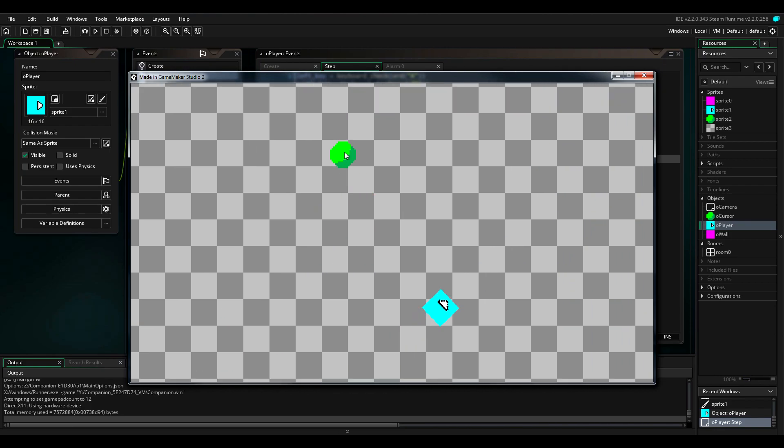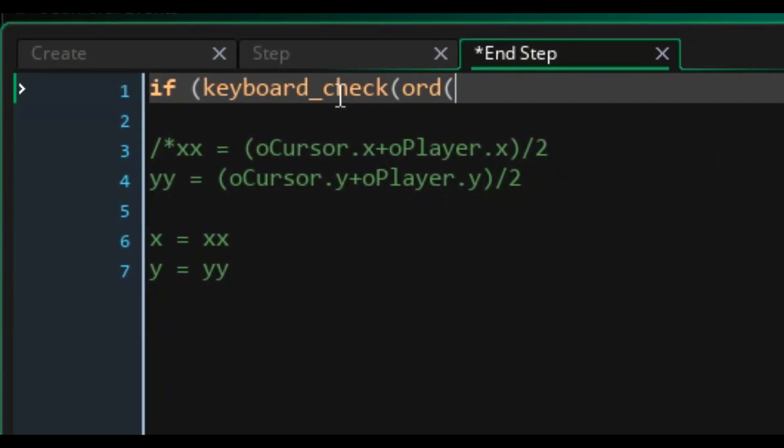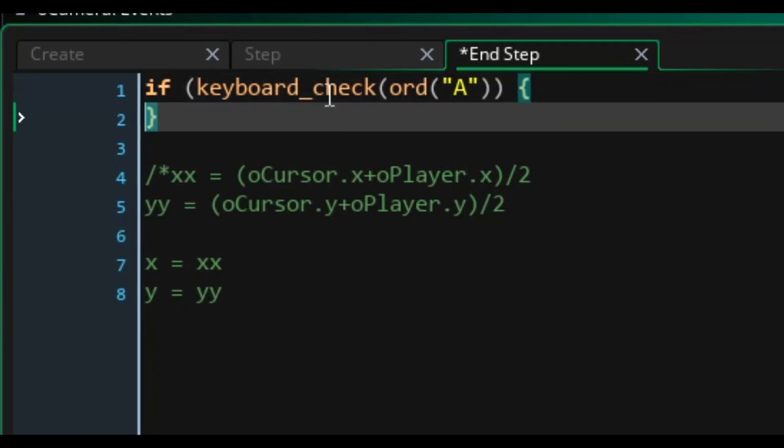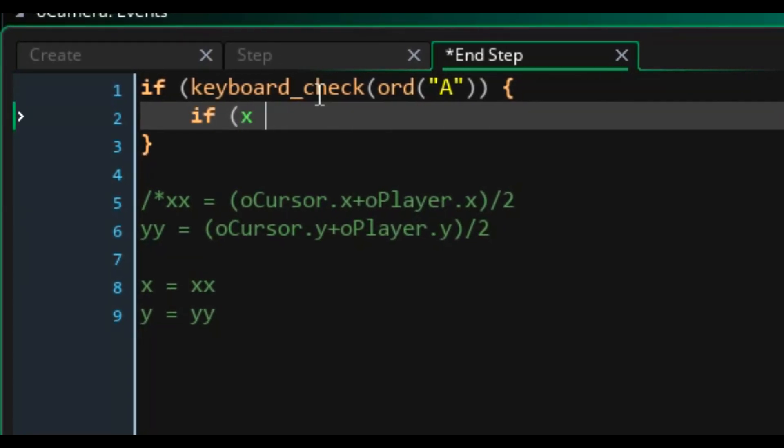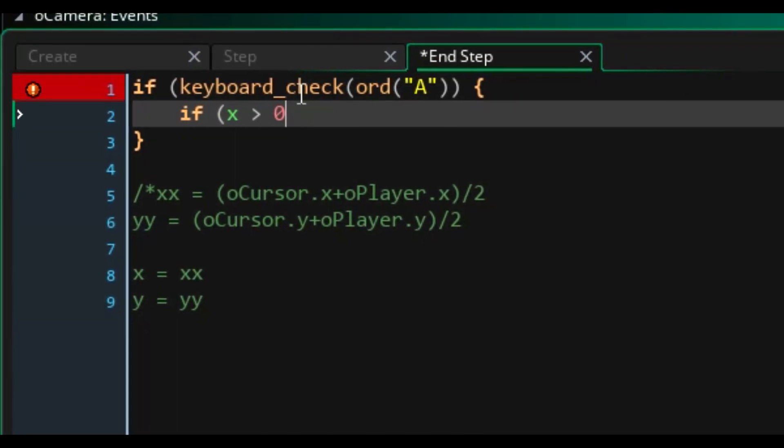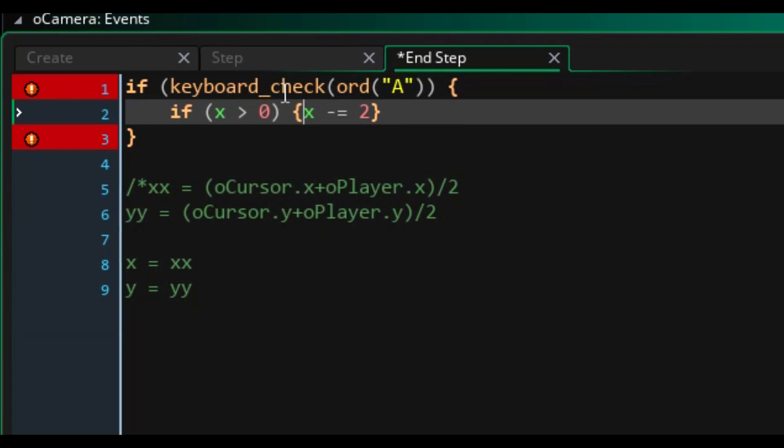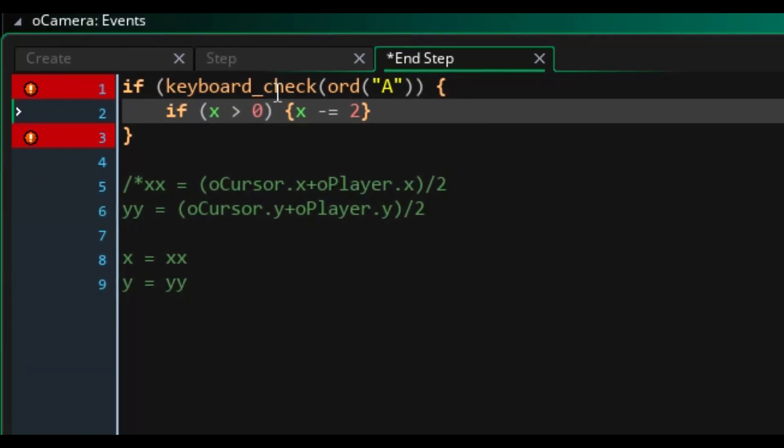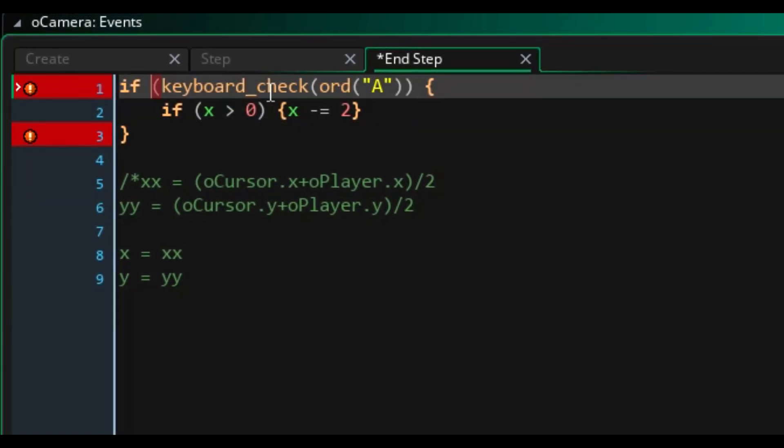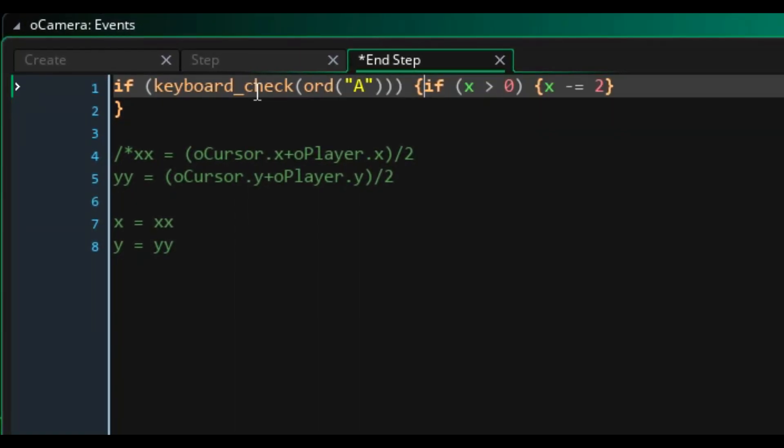So instead I made the camera its own independent object that could be controlled with WASD. To be honest, I'm not even sure camera control was necessary for this project, but I really wanted to work with the cameras. But for now, we had a stable camera and I could focus on the gameplay.